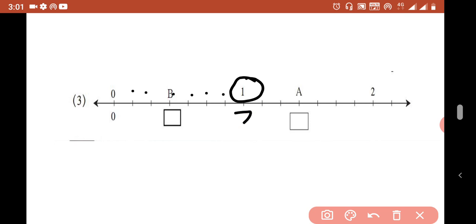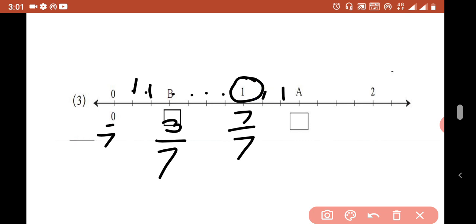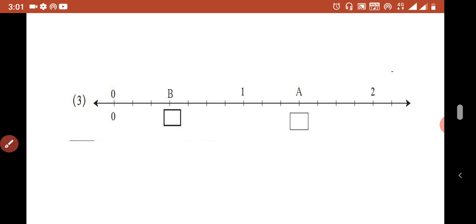Let us confirm once more: 8 over 7, 9 over 7, and then the next is 10 over 7. That is how we solve this. Now let us move to the next question.